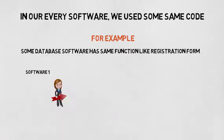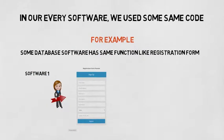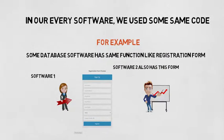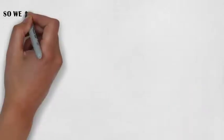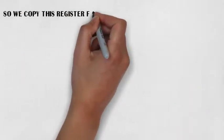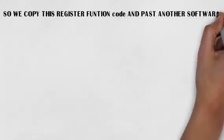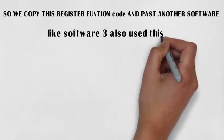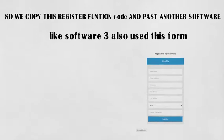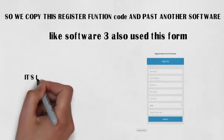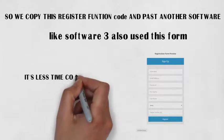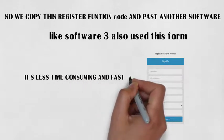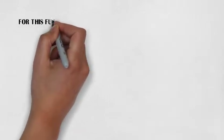So we copy this registration function code and paste it into another software, like Software 3. Software 3 also uses this form. It is less time consuming and fast work for this functionality.